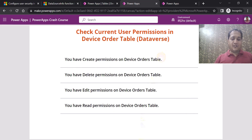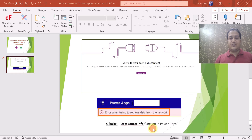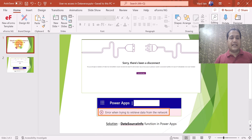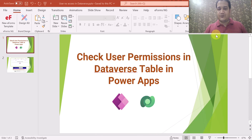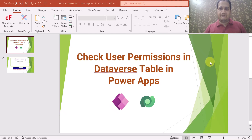So that's all in this video. I have shown you how you can check user permission on a Dataverse table in PowerApps using the DataSourceInfo function. Thank you.